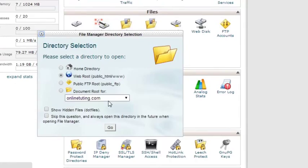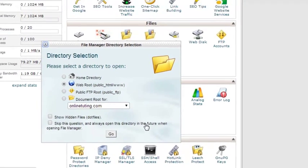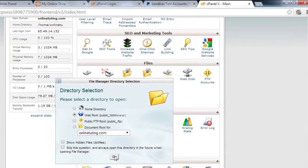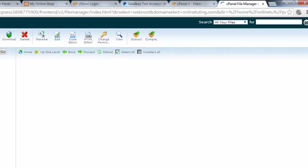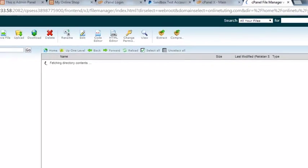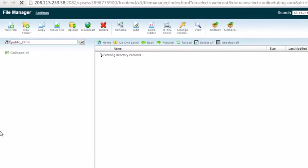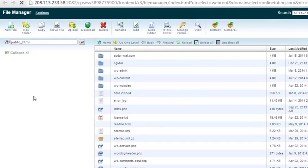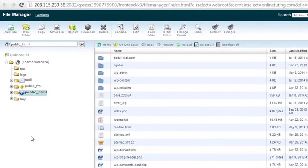I will create a separate directory for this whole project because my website onlinetuting.com is already running and hosted on WordPress. I'll click Go. This is the main directory — it has many folders. This section is basically called public_html, and inside this directory is where you have all your websites and files.